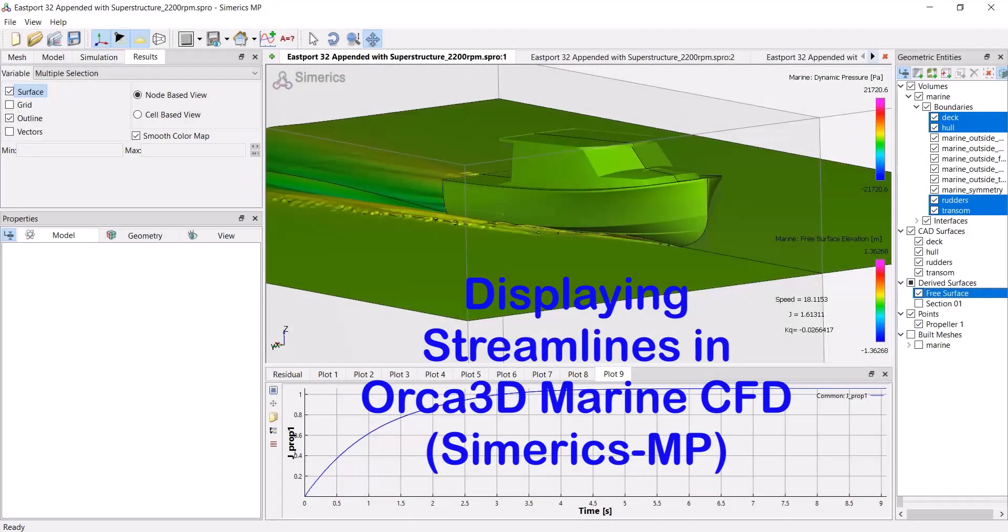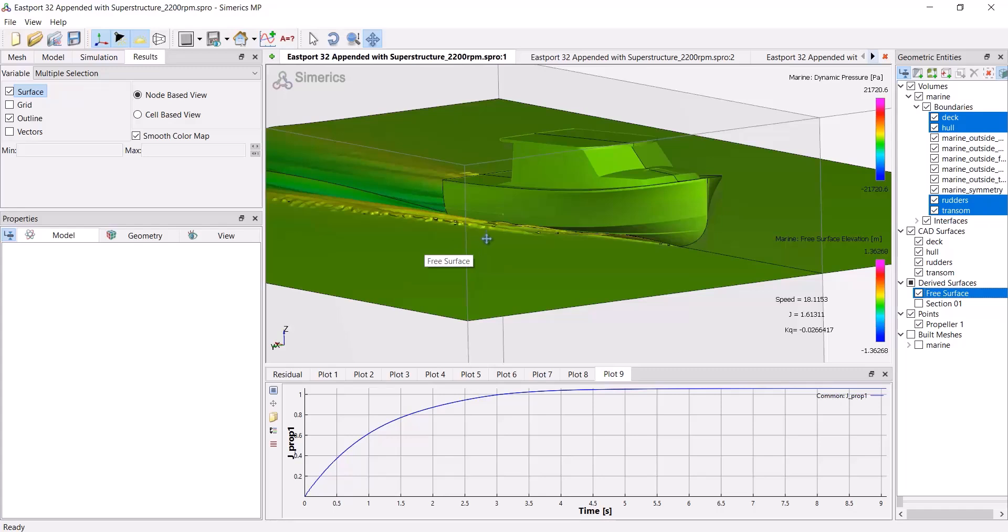In this video, we're going to go through the steps to view streamlines in Symerics. So the first thing I want to do is declutter my view a little bit.